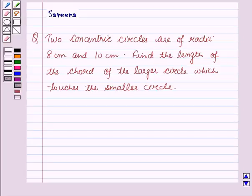Hello and welcome to the session. In this session we will discuss a question which says that two concentric circles are of radii 8 cm and 10 cm. Find the length of the chord of the larger circle which touches the smaller circle.